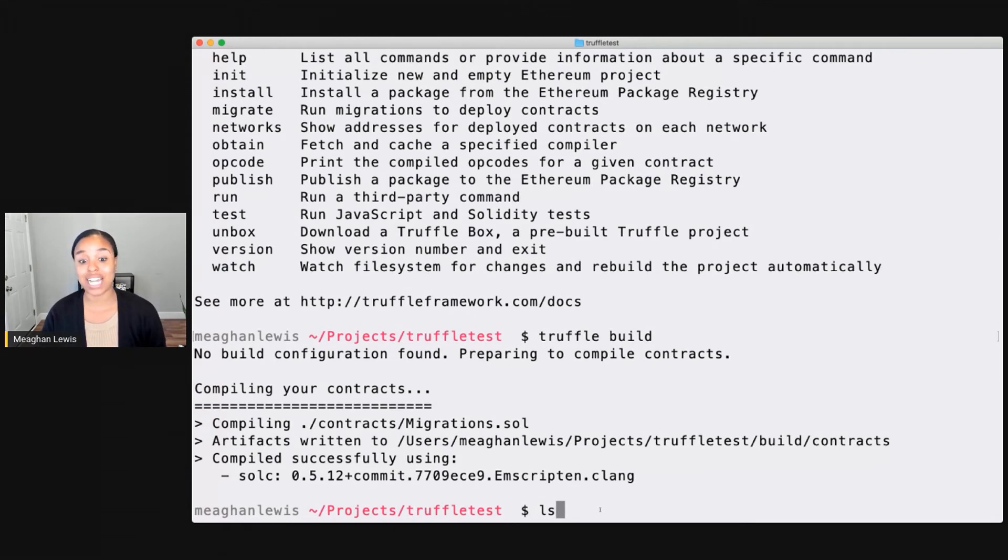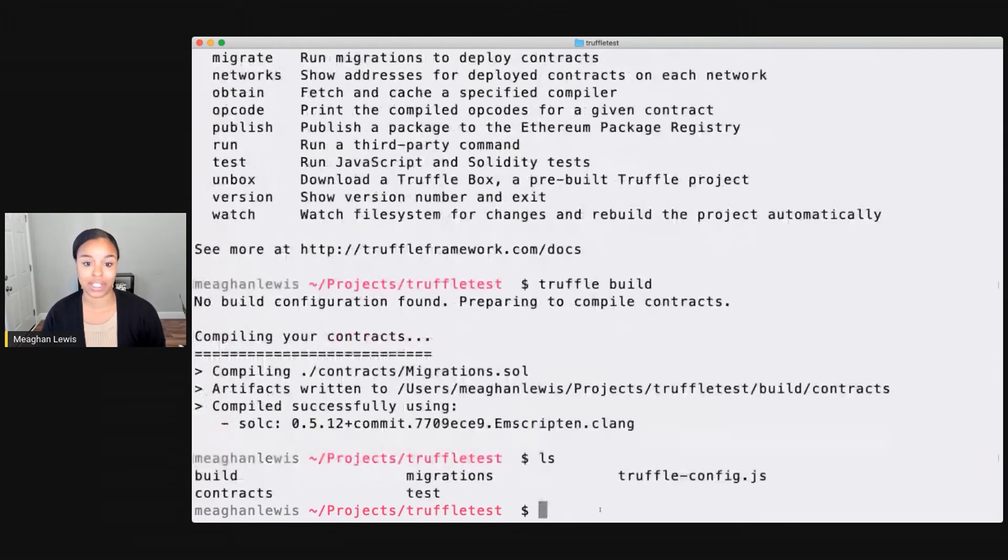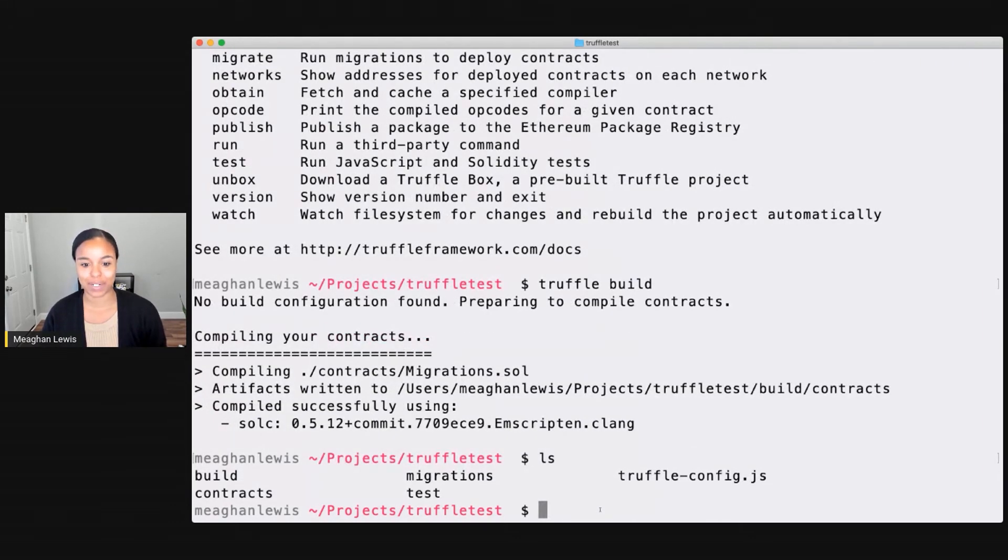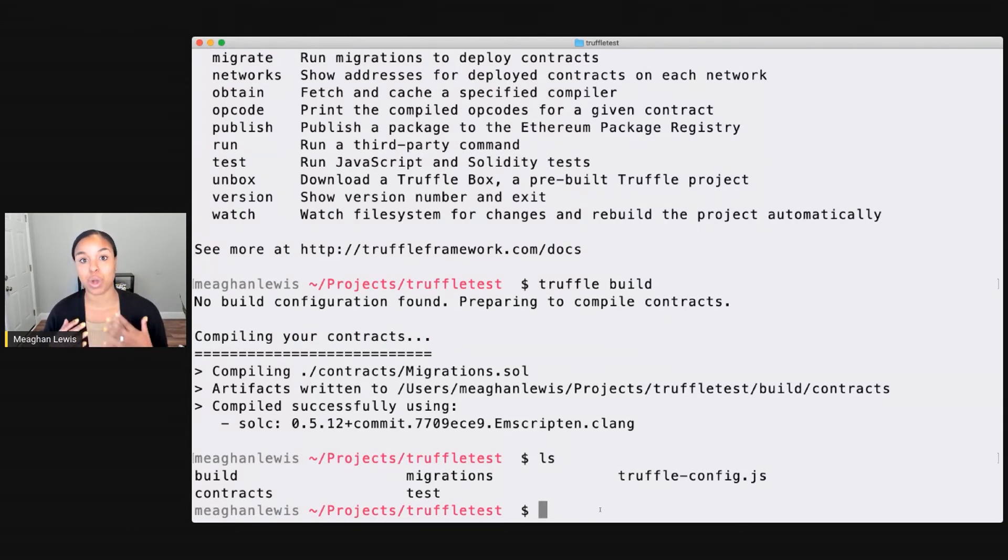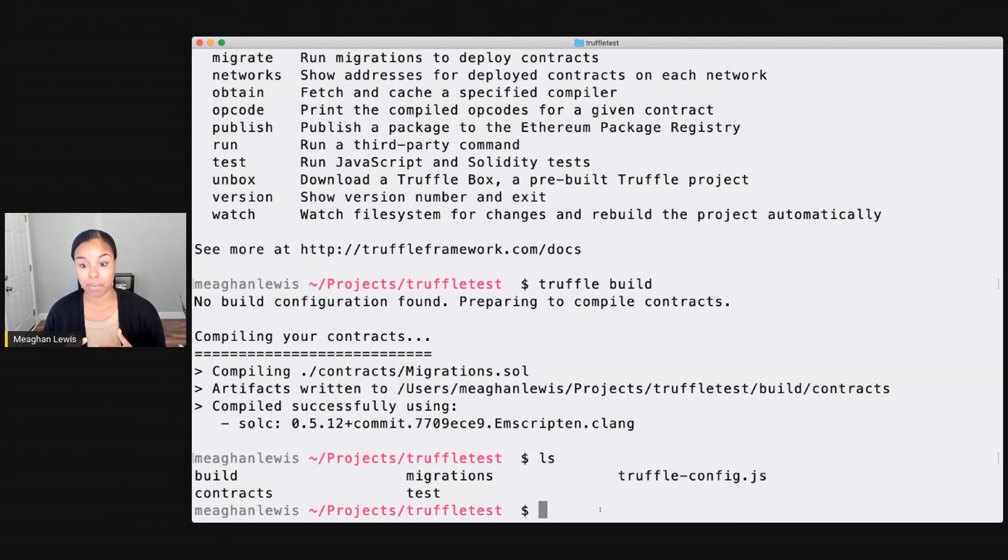And if I do an ls on this directory, you might be asking, for example, what were we even compiling? So I should point out that what Truffle init does is create right off the bat lots of different things for me to get started.